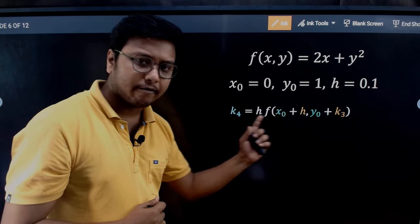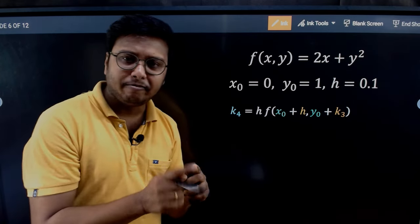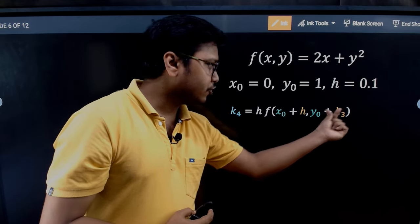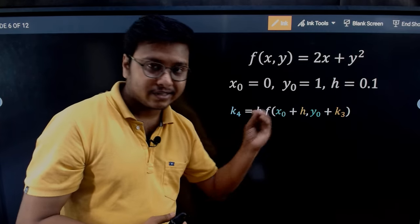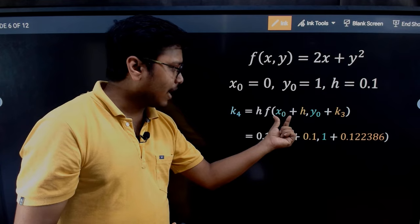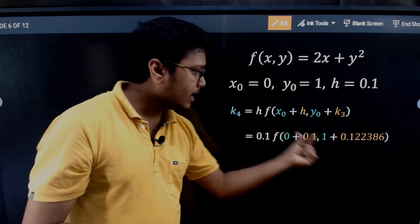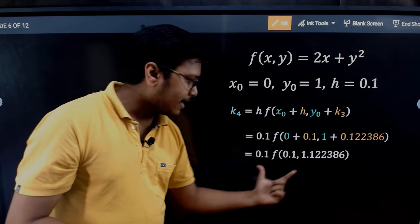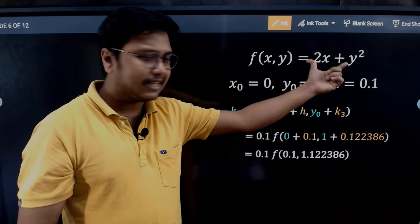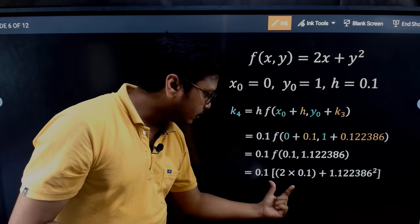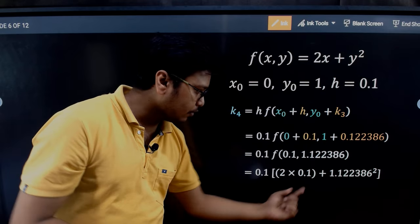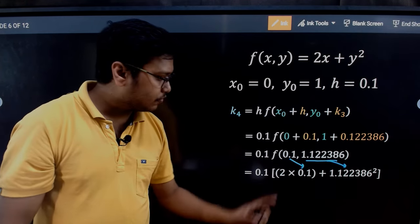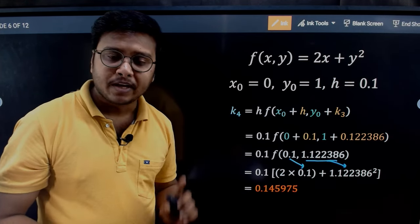For k4, the formula differs slightly: we use x0 + h (not h/2) and y0 + k3 (not k3/2). So x0 = 0, y0 = 1, h = 0.1, and k3 is the value from the previous step. Adding them gives the x and y values to plug into f(x, y) = 2x + y², yielding the value of k4.